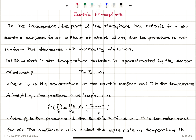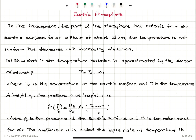Earth's atmosphere. In the troposphere, the part of the atmosphere that extends from the Earth's surface to an altitude of about 11 kilometers, the temperature is not uniform but decreases with increasing elevation.